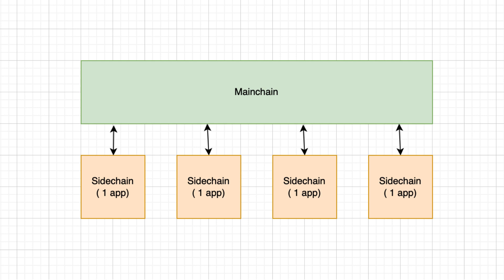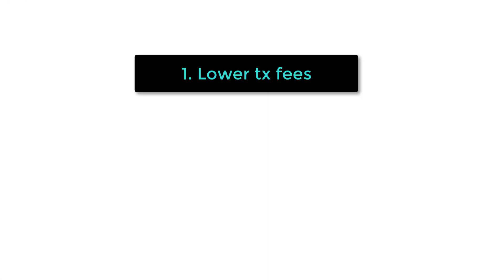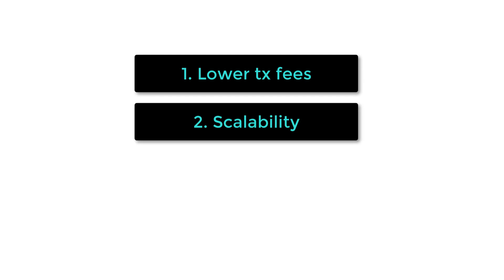This architecture offers four advantages. Lower transaction fees, as high traffic of one blockchain application have no effect on other blockchain applications. More scalability, as a blockchain only handles the data of one blockchain application.